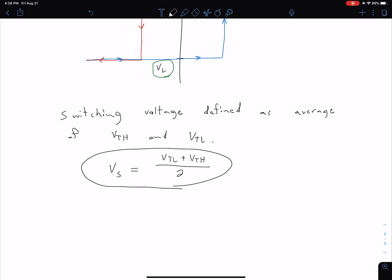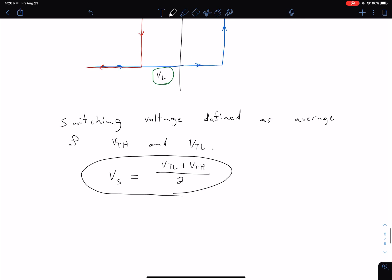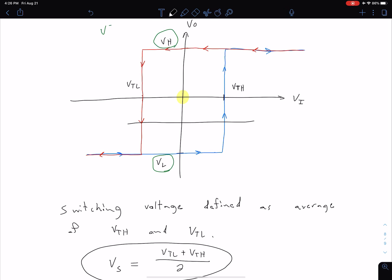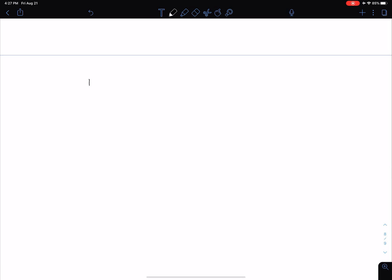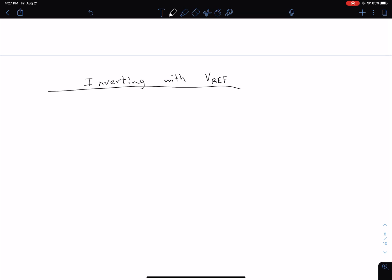In both of the basic configurations considered in previous videos, our switching voltage was at zero — Vs = 0. Shifting the whole hysteresis box either to the right or to the left is the same thing as moving the switching voltage to either a more positive or a more negative value. Let's take a look at how we would do that by adding a reference voltage. We're going to look at both configurations, starting with the inverting configuration with VREF.